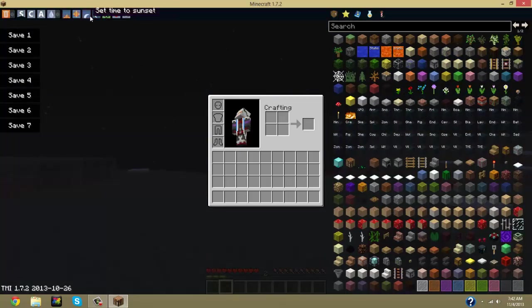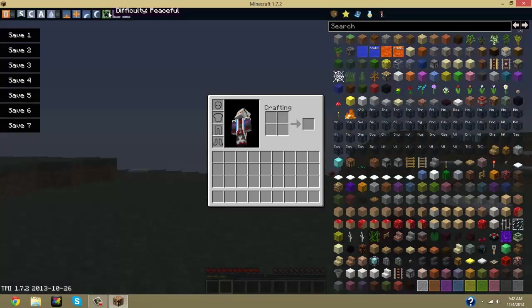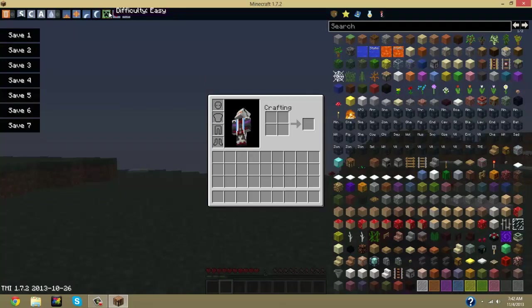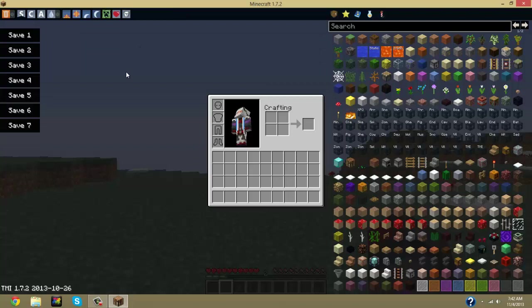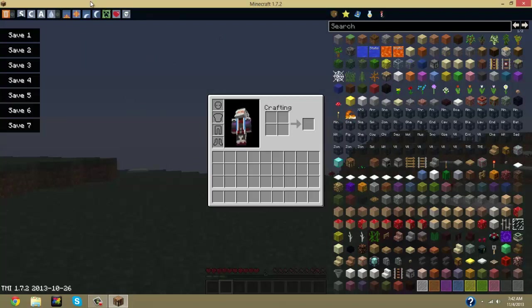Now here is difficulty, where you can set peaceful, easy, normal, hard. It just saves the time instead of having to go to escape, peaceful, or game mode, peaceful, all that stuff.